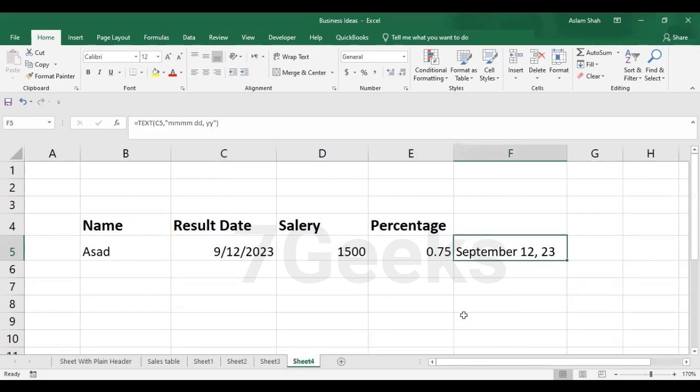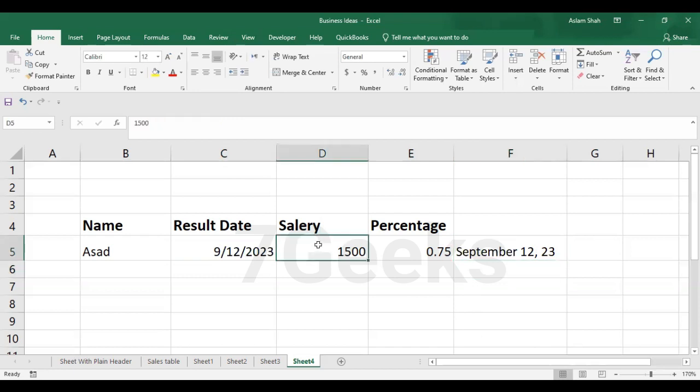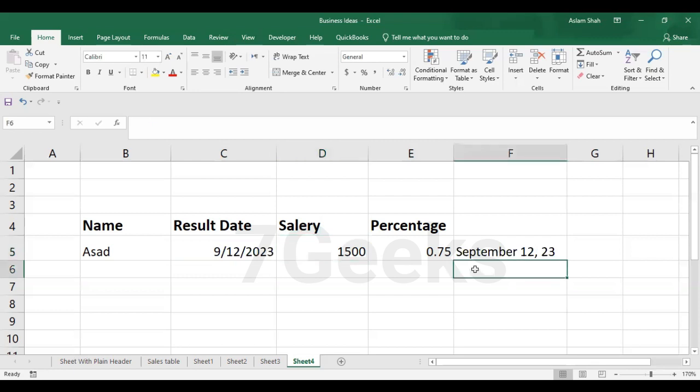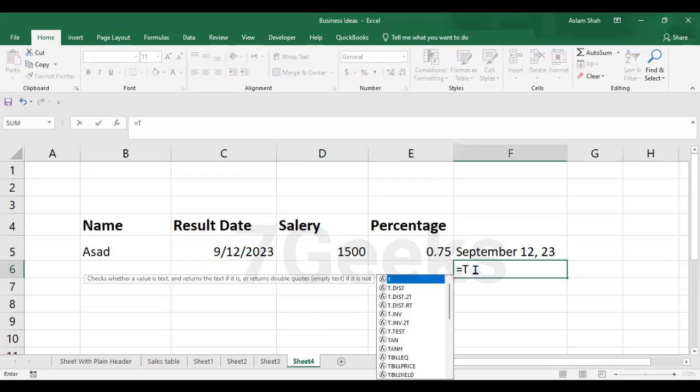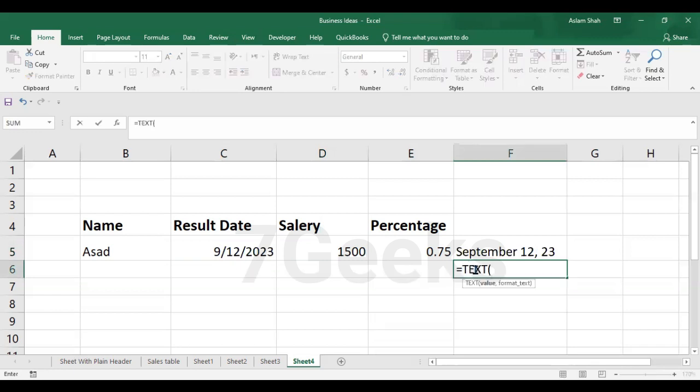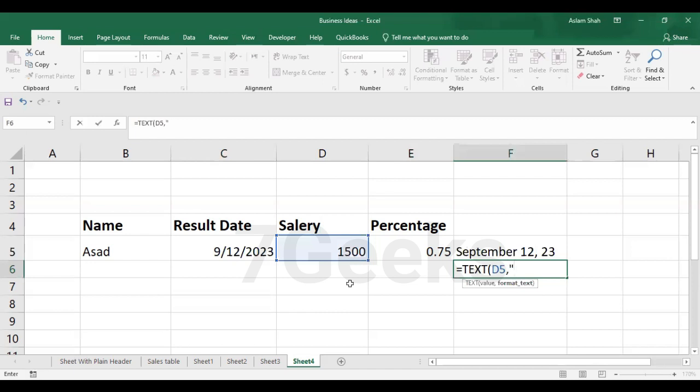Now if I want to convert the salary from this format to a more readable format, like I want to insert a dollar or currency sign, and I will write equal sign then text, text tab, and then select the cell and comma and double quote started then write the dollar sign